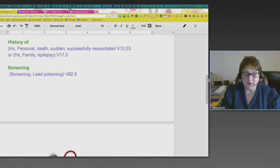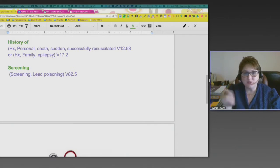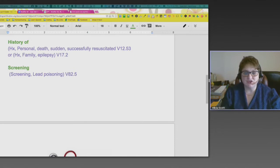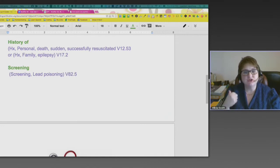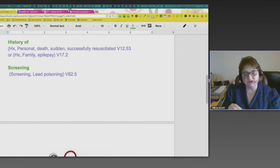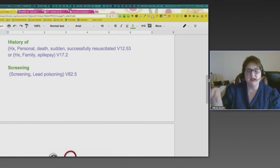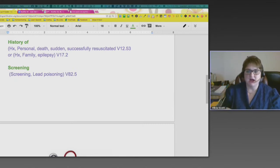Just going in and reading these history codes will teach you that they're there so you can use them. Family history means you don't have the condition, but someone in your family had it. The key term is 'history,' then 'family,' and then it could be epilepsy, types of cancer, cardiac conditions, or cerebrovascular conditions.